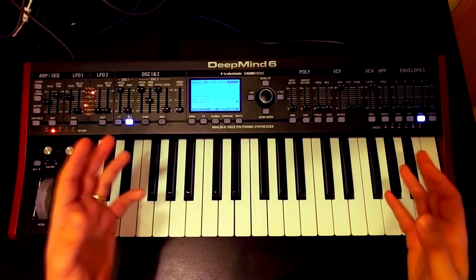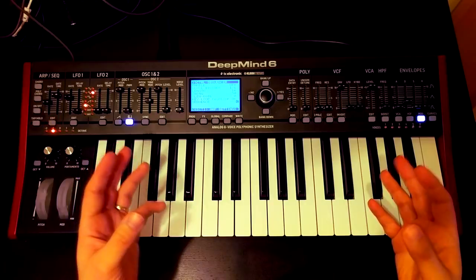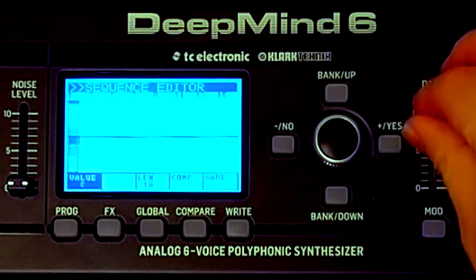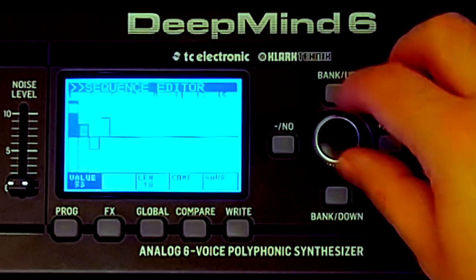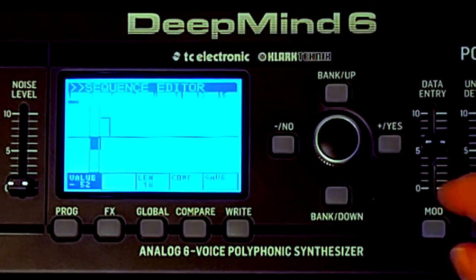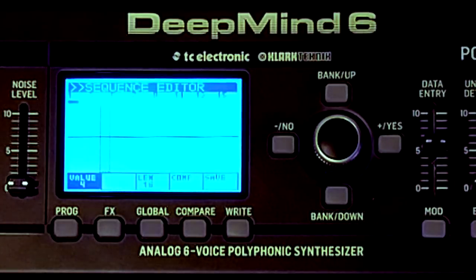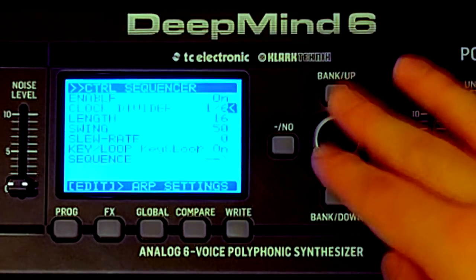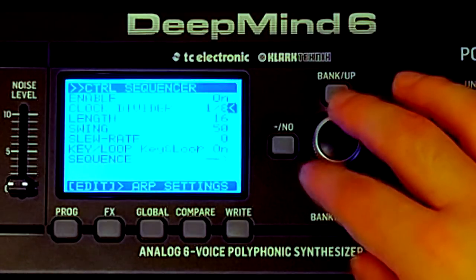The control sequencer is a funny one. The DeepMind didn't come with a note-for-note sequencer like you'd get on a Keystep. Instead, what we've got is something much more akin to an analogue step sequencer, like the Korg SQ-1. In the sequence view we can see all the steps and assign positive or negative values to each of them. We need to enable the sequencer and choose a clock divider. Our kick LFO runs at quarter notes, so let's set this to run at eighth notes to begin with.